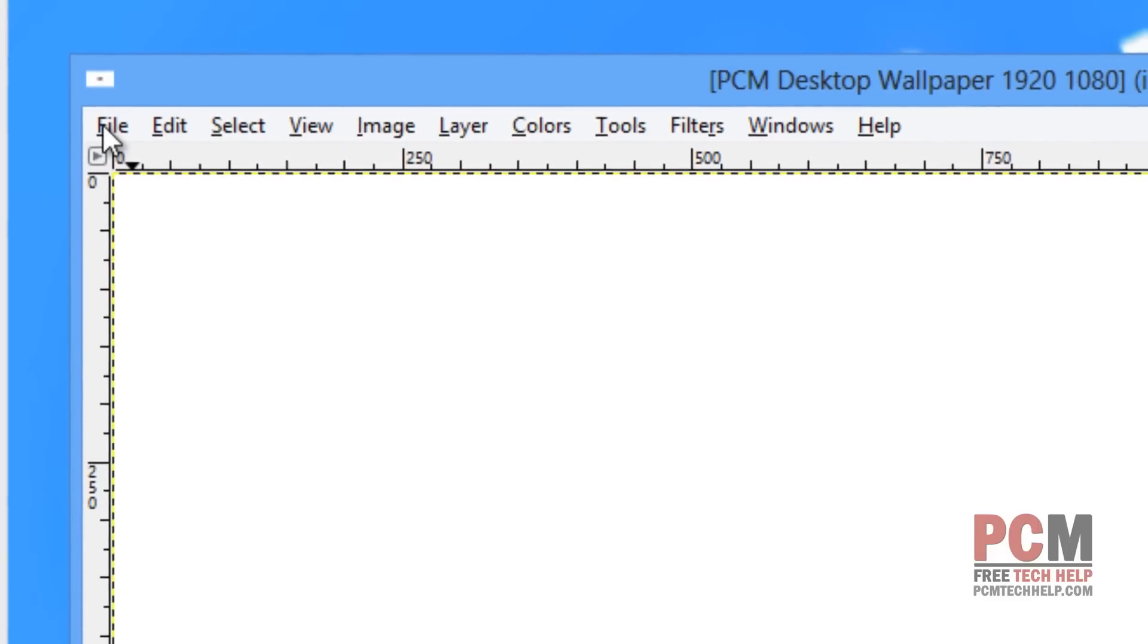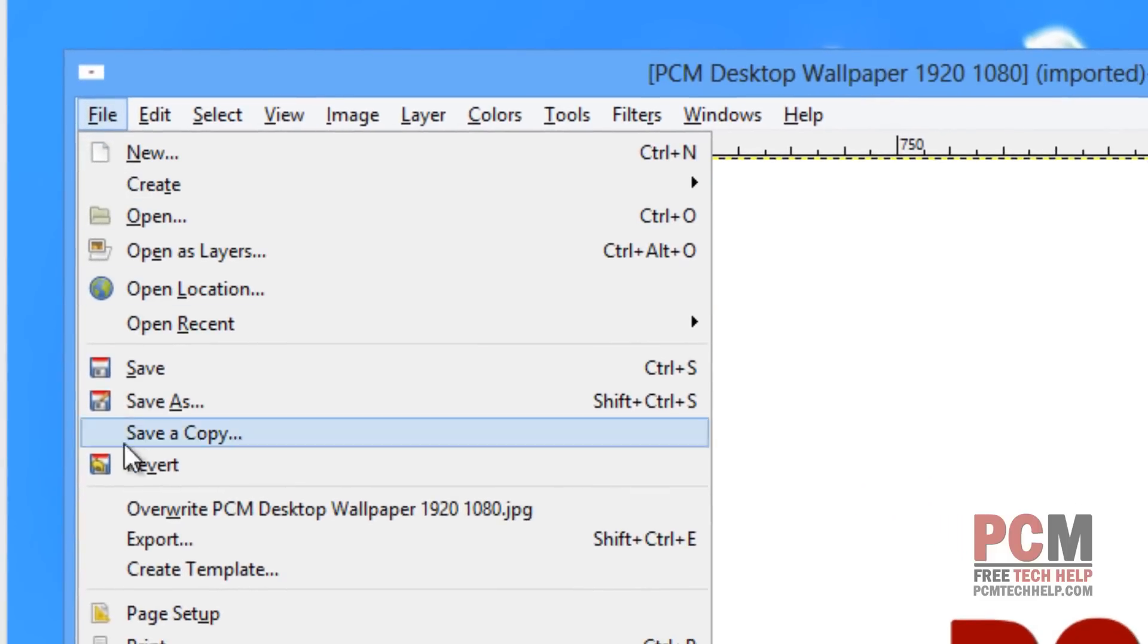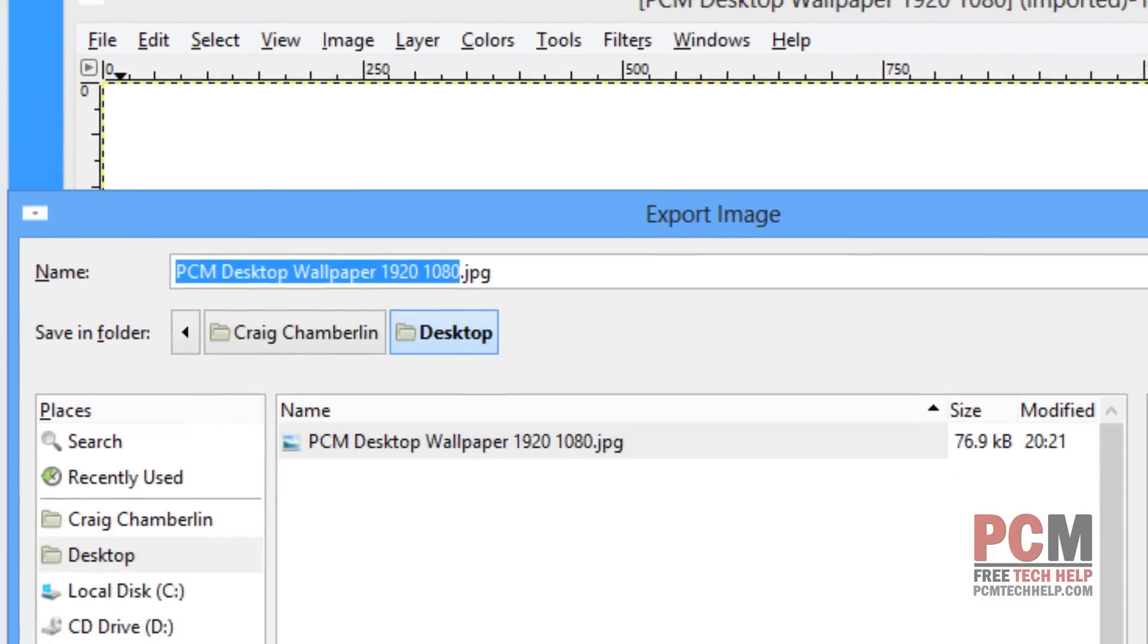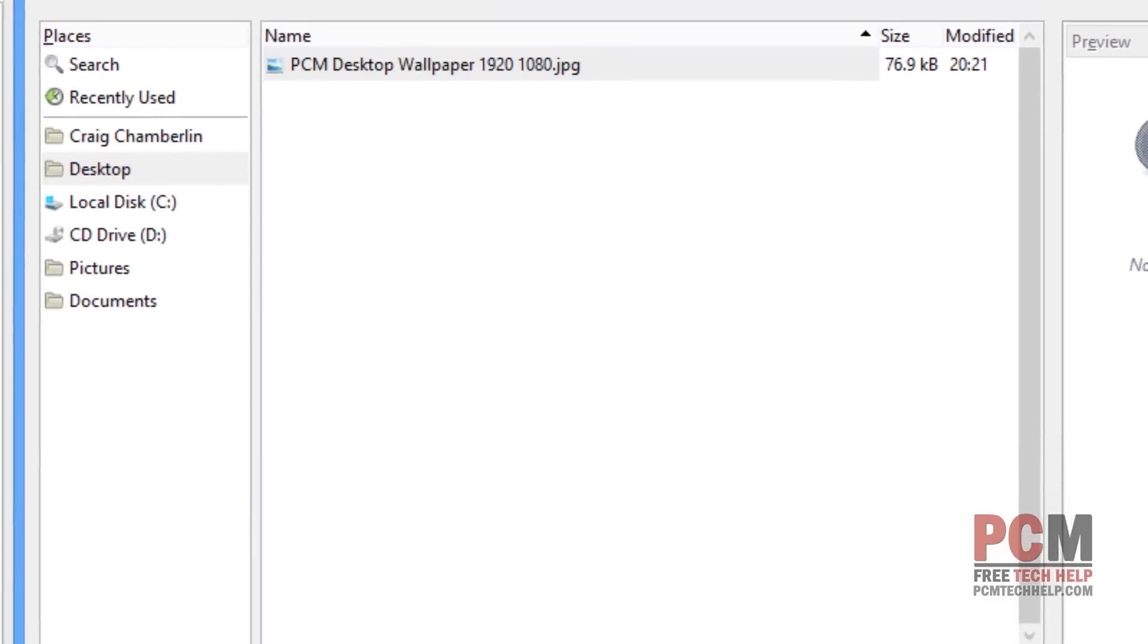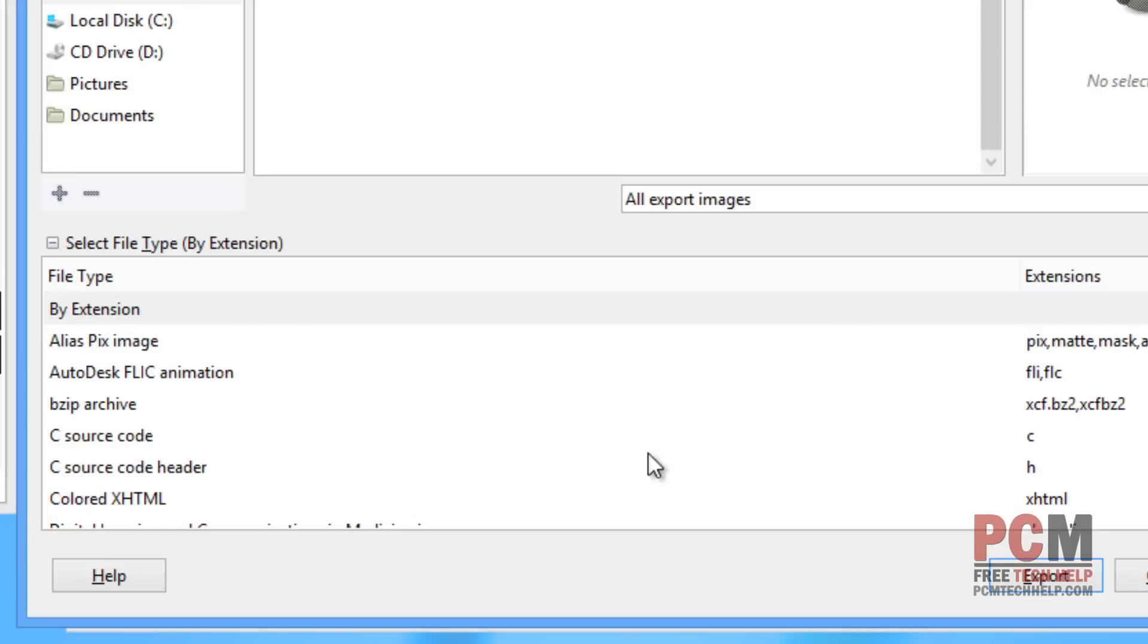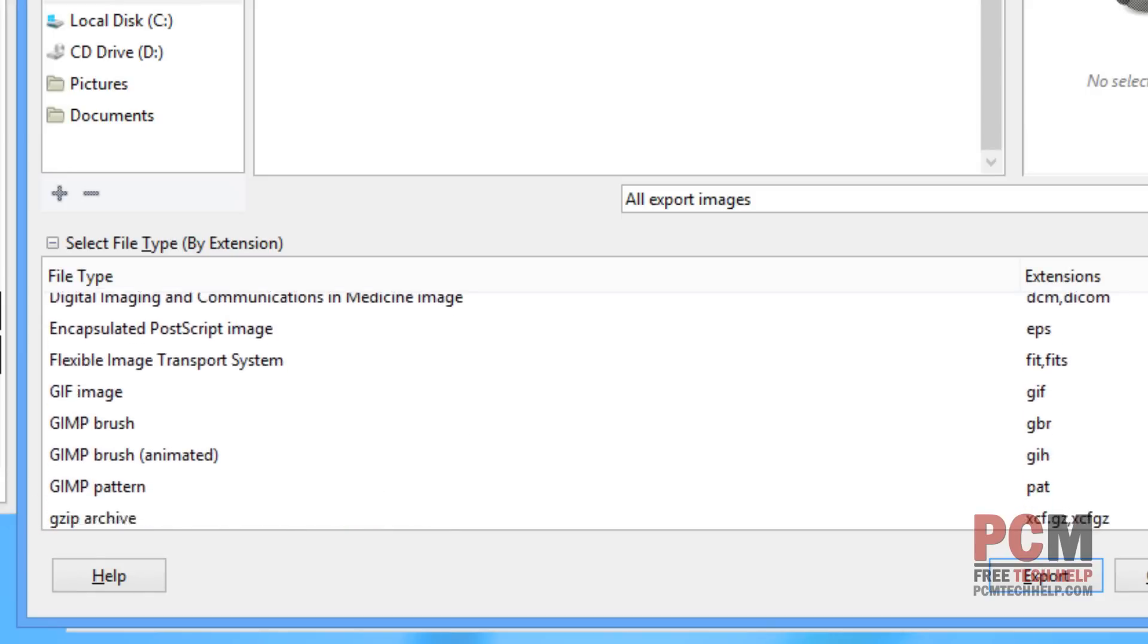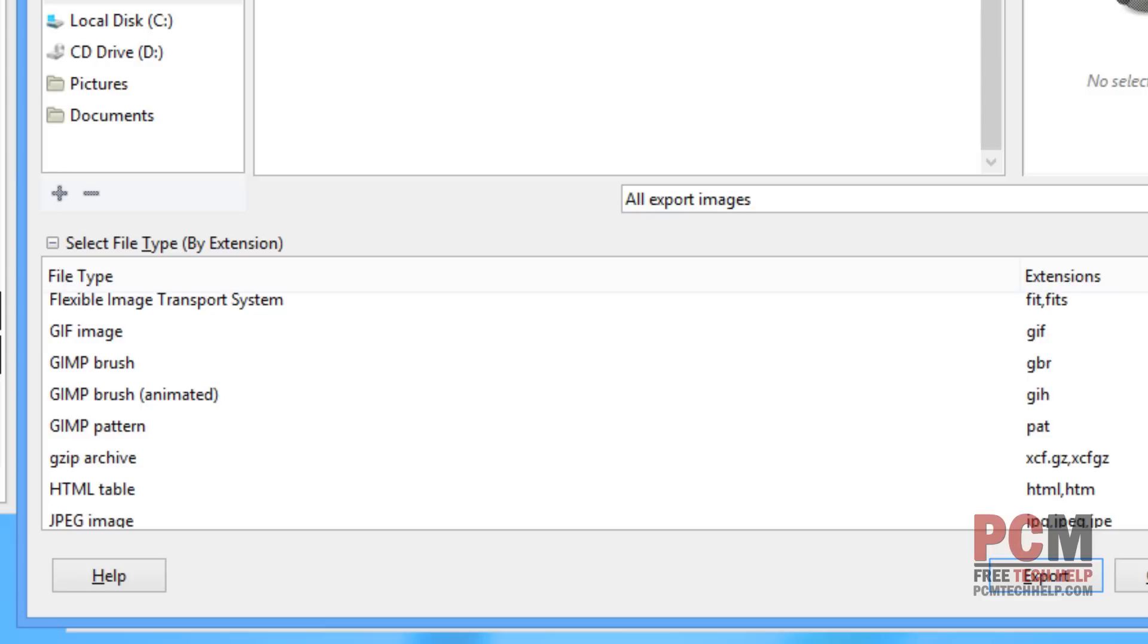Then you just have to select the File menu and scroll down to Export. Once your export window comes up, you want to select file type by extension. Then we can scroll down through and select the type of file we want to export this file as, and this will be our optimized image.